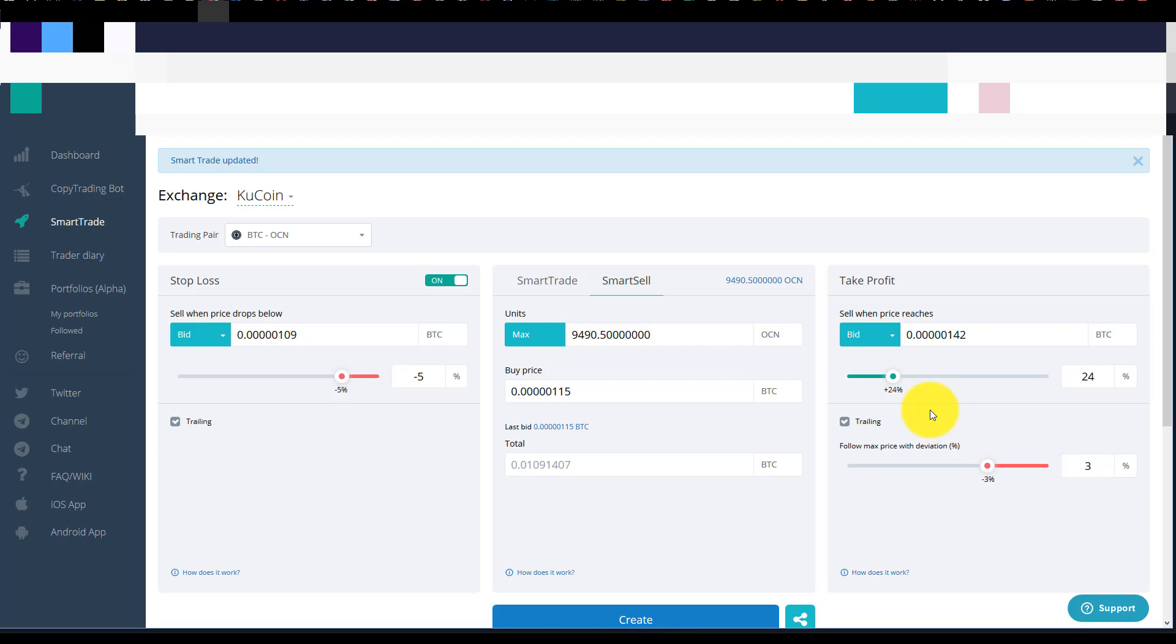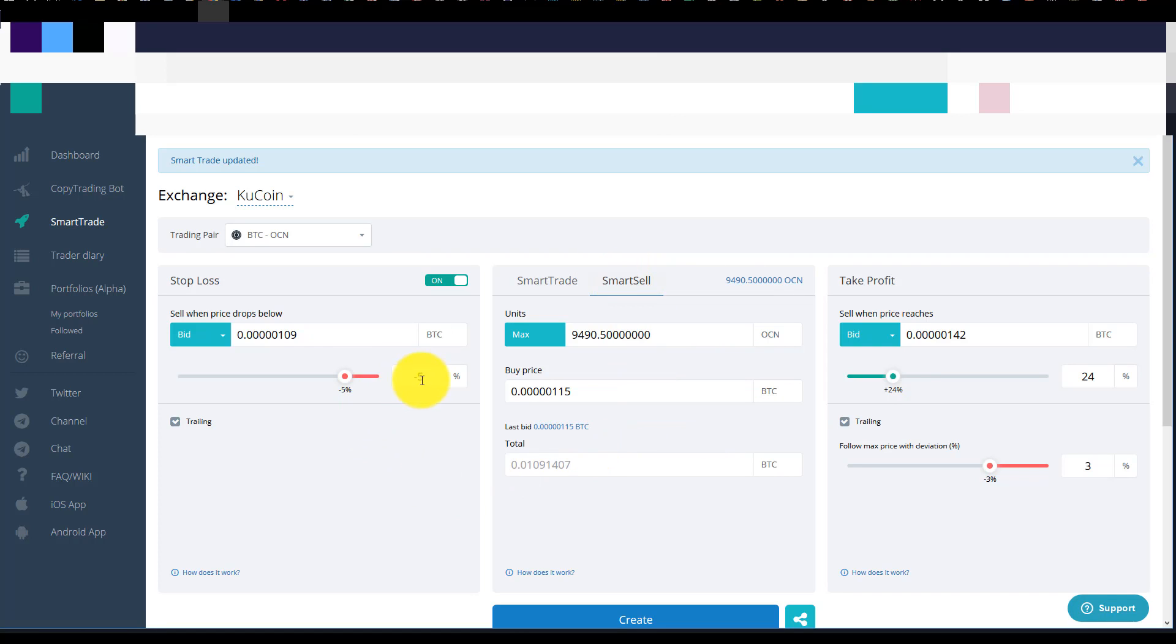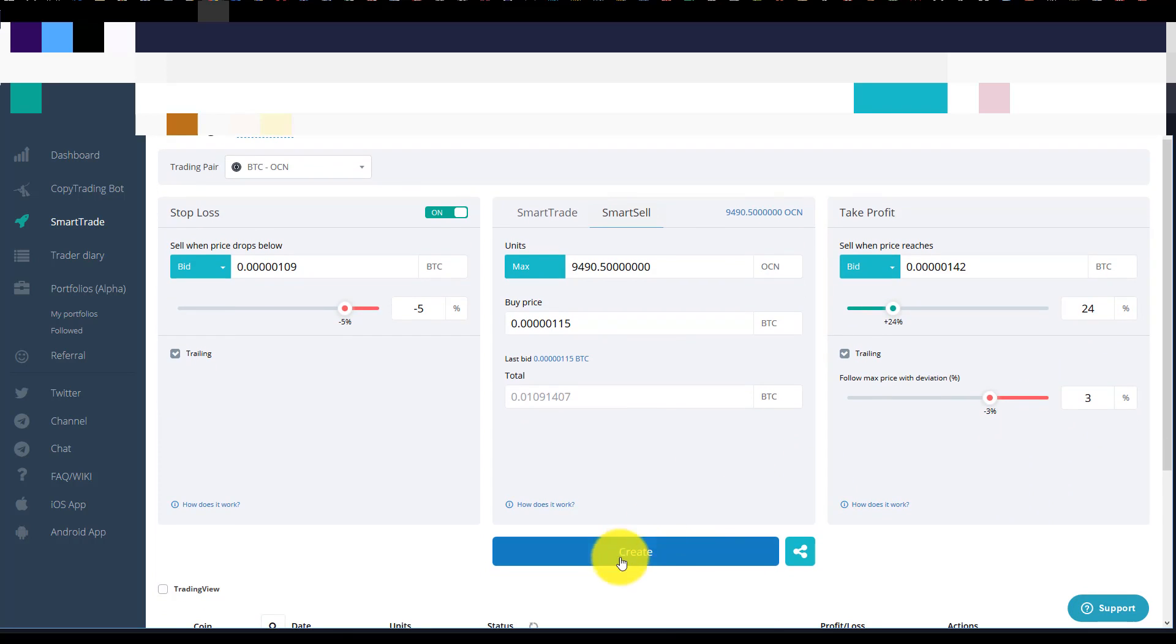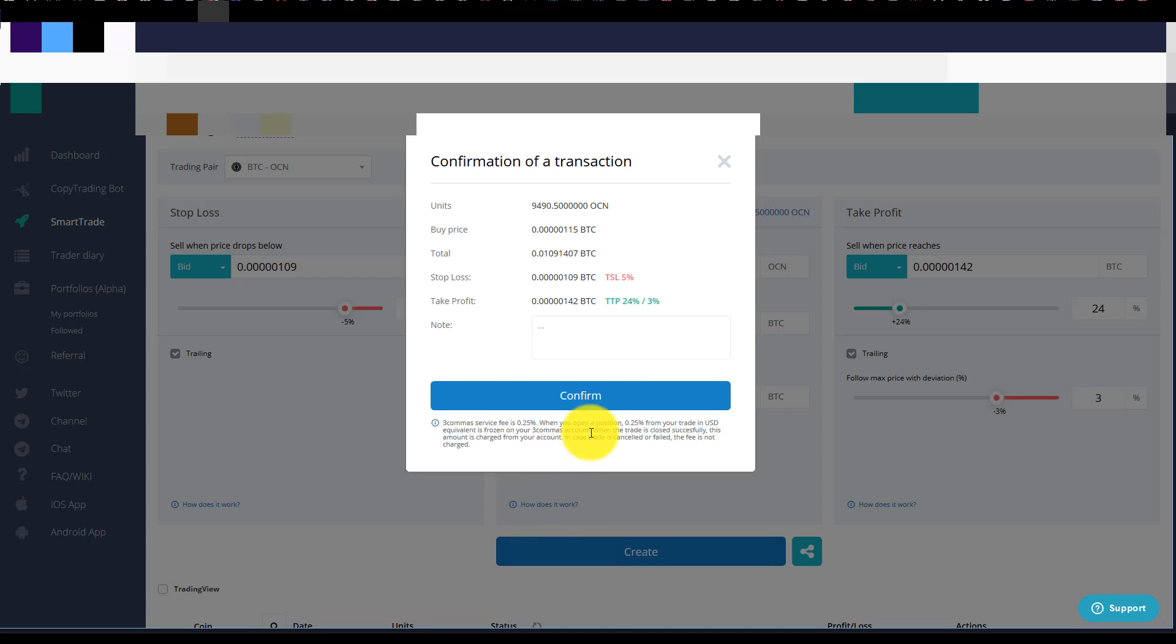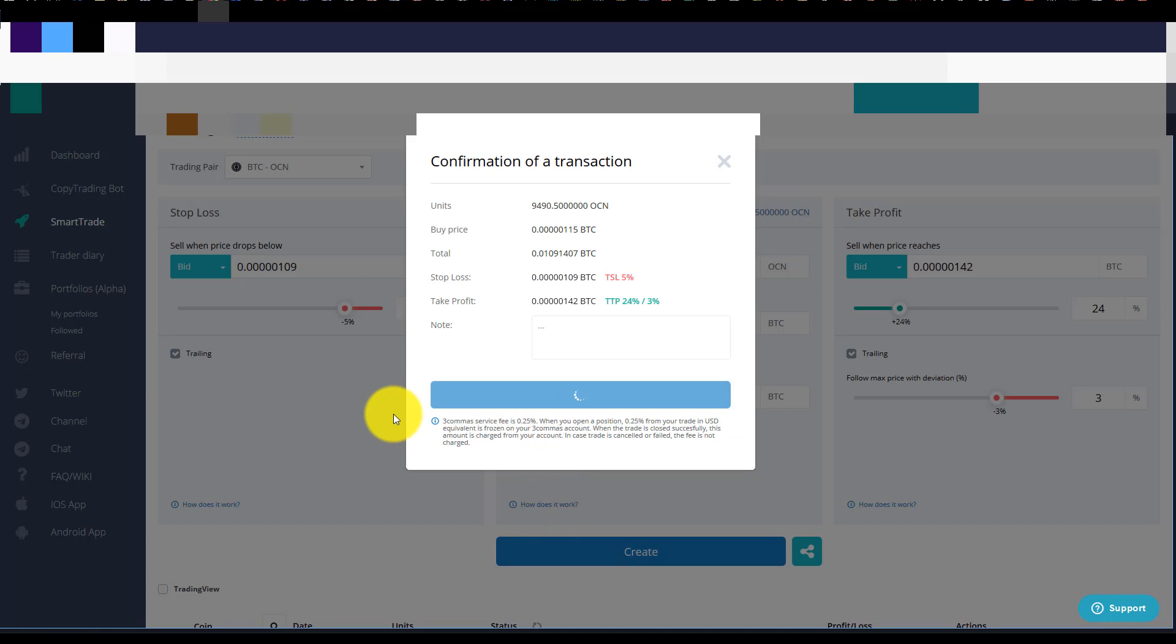So basically I'm done. I've done my smart sell. Basically that's what we did. So we clicked on smart sell. I should have walked through that step. And I've got my trailing stop at negative 5 percent. We've got a profit at 24 percent. And we've got a trailing profit at 3 percent. And we're going to create this. And confirm. And now we're good to go.